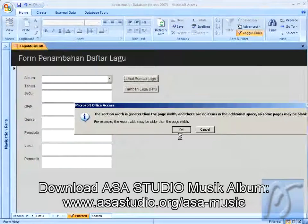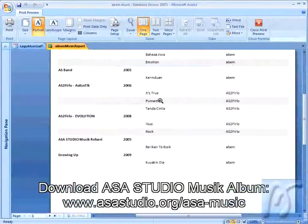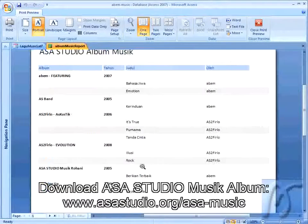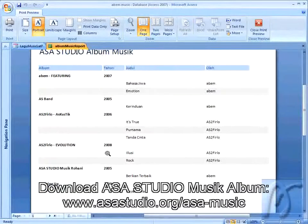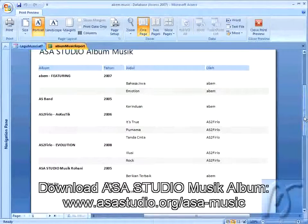Saya bisa melihat semua daftar lagu dengan mengklik lihat semua lagu, lalu tekan OK. Dan di sini saya sudah mempunyai daftar semacam ini. Di sini ada penambahan di Astufirlo Evolution Rock, lalu di Astufirlo Akustik di sini ada It's true Astufirlo.